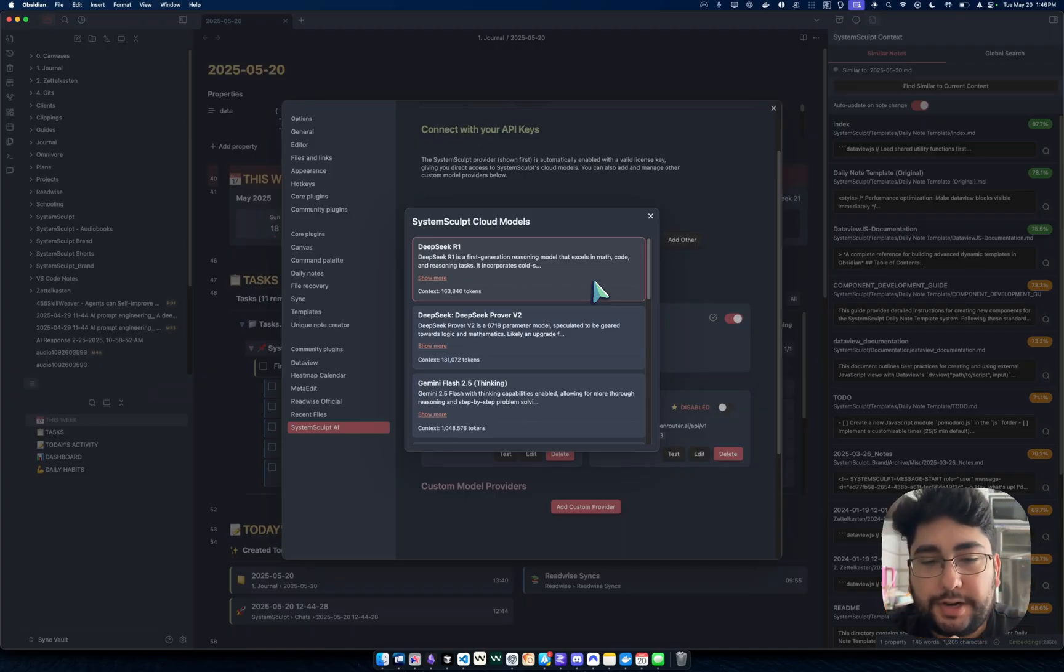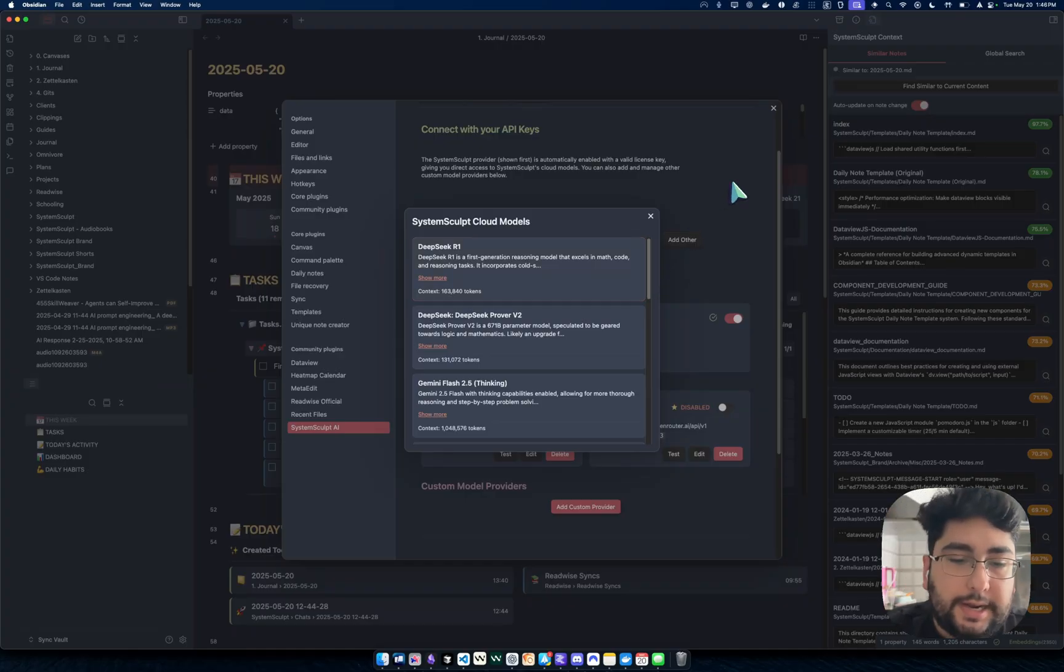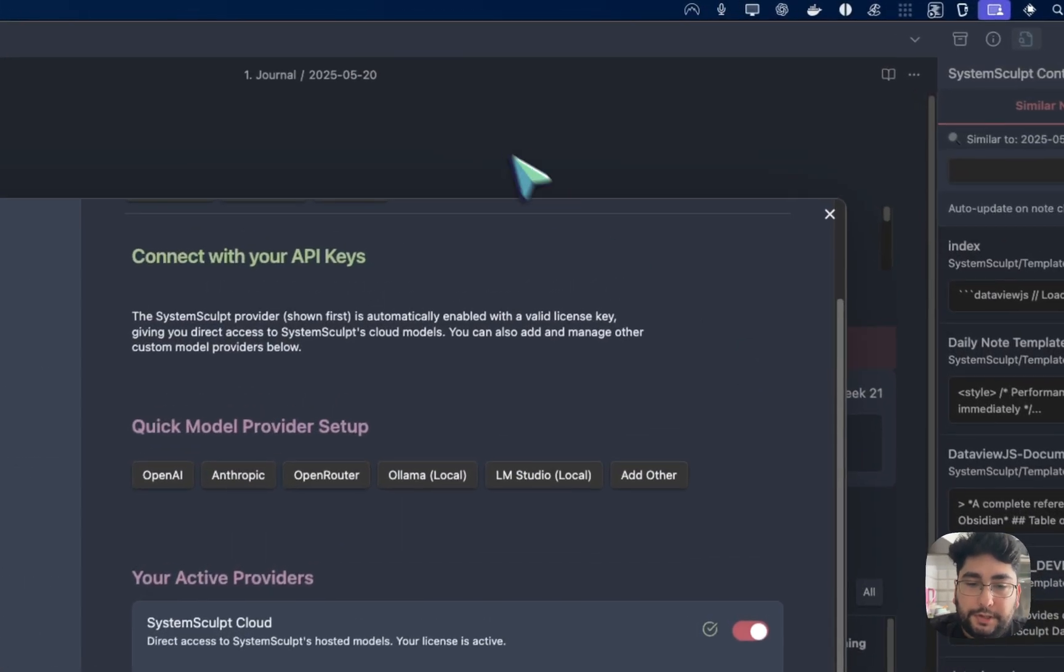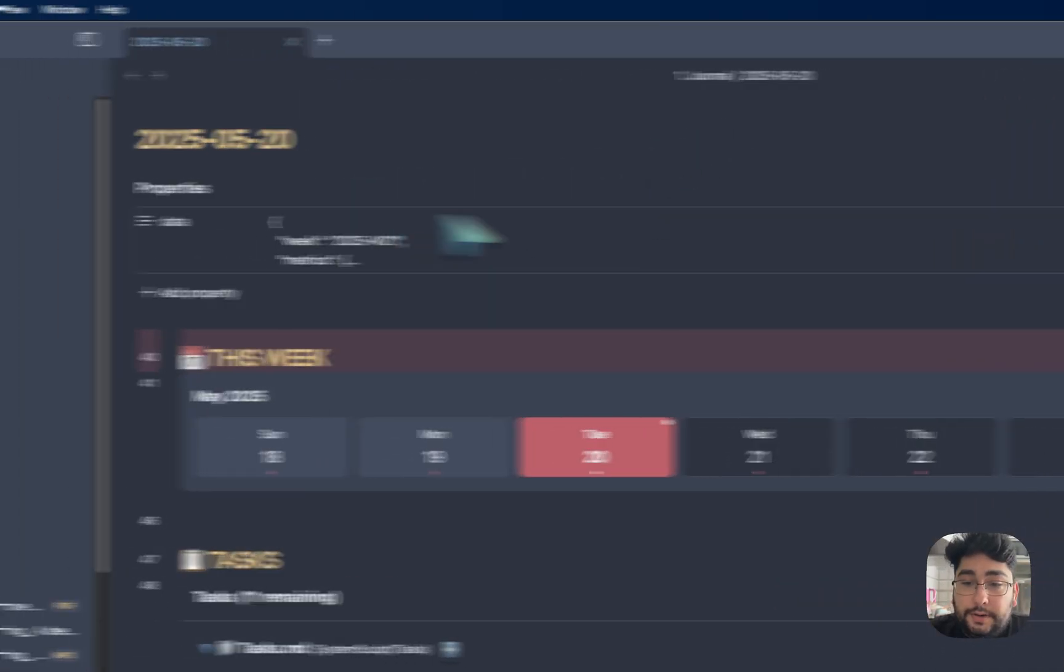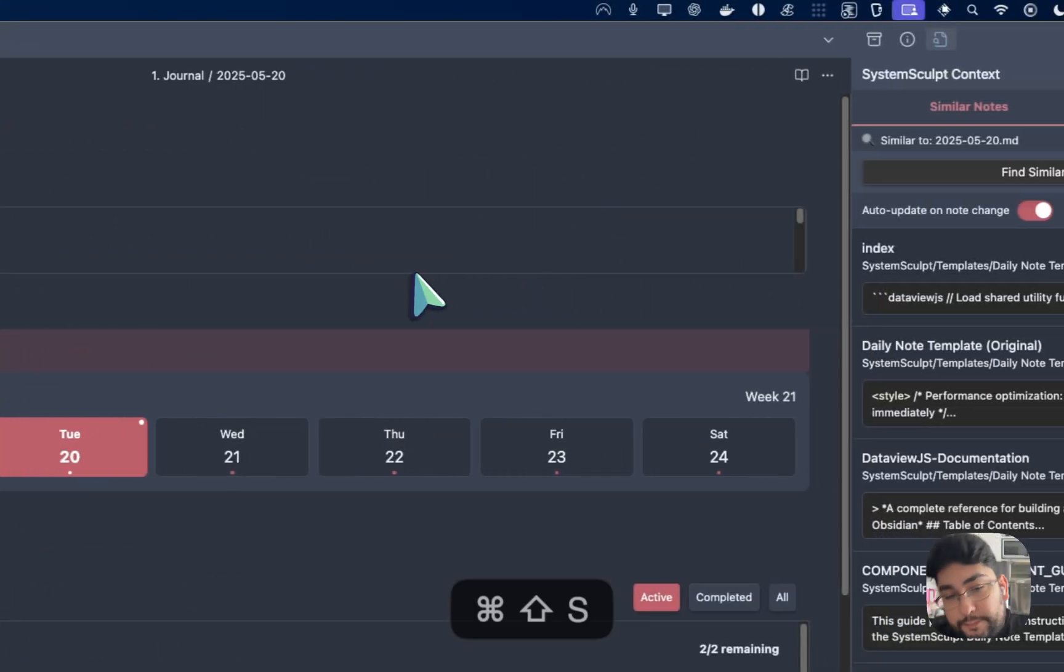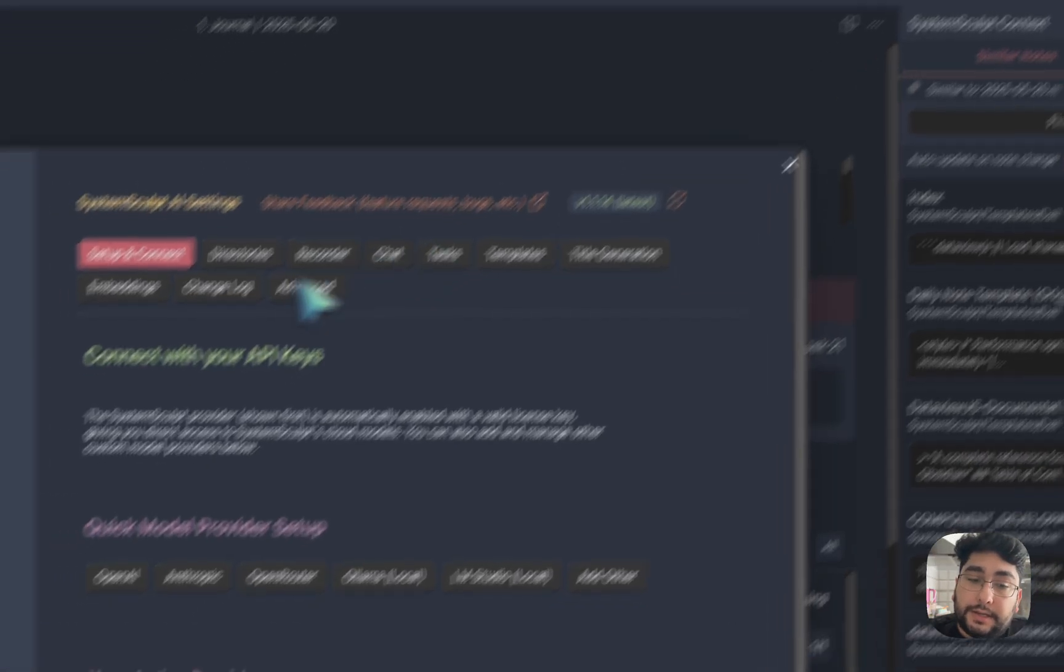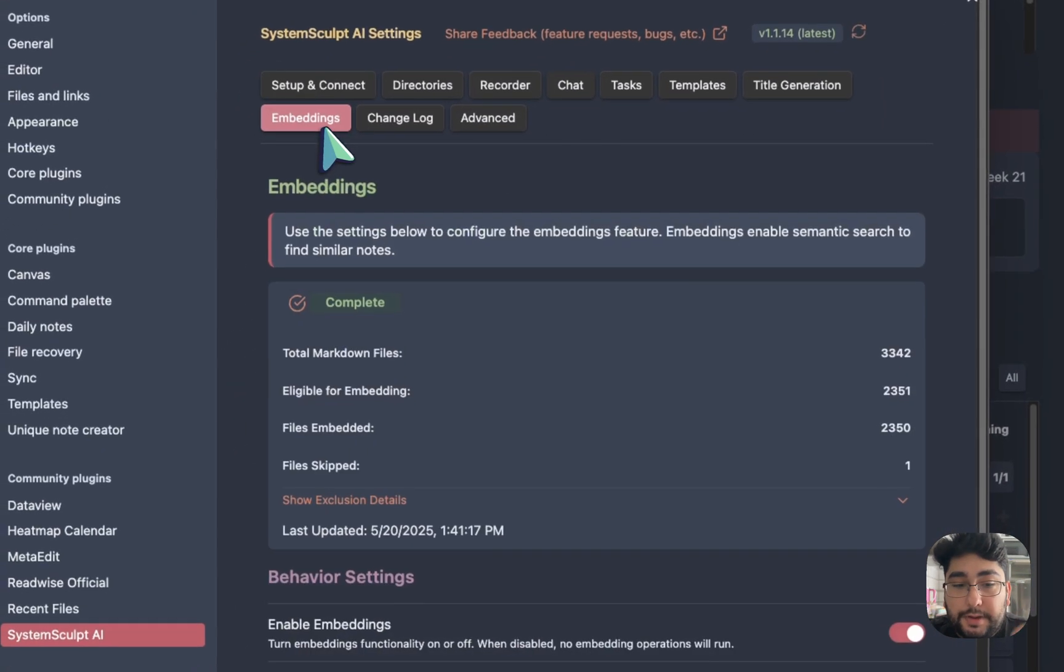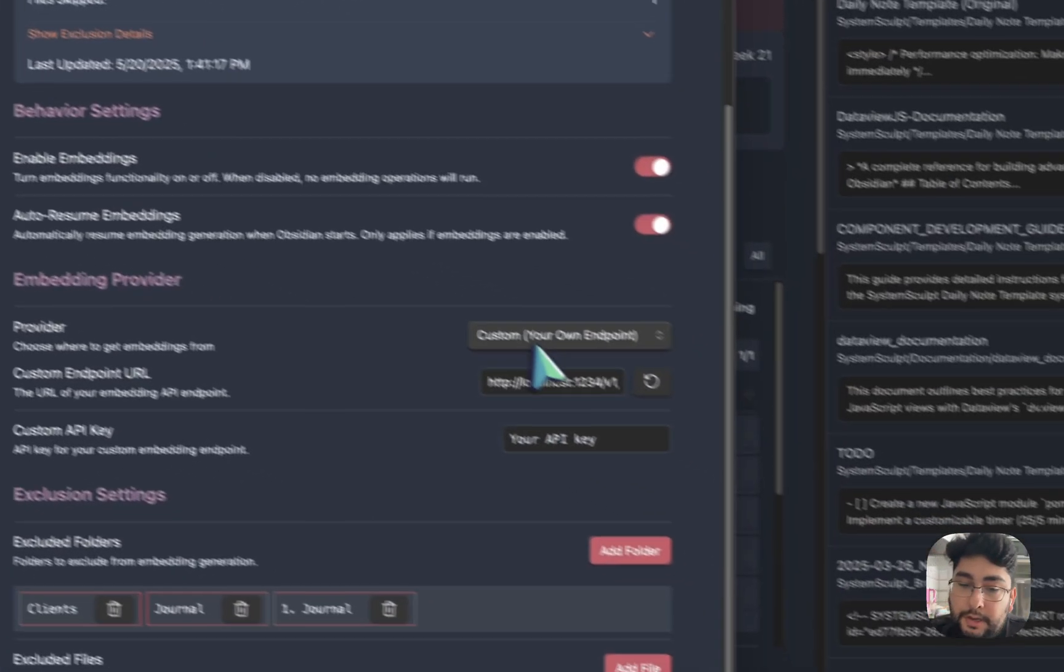All the latest and greatest models that are coming out, O4 mini, DeepSeek, so on and so forth. Really great models. And so now what you can do, now that you have everything enabled, you can hop in here. Of course, one thing I would do right off the bat is probably hit up the embeddings tab and then start embedding.